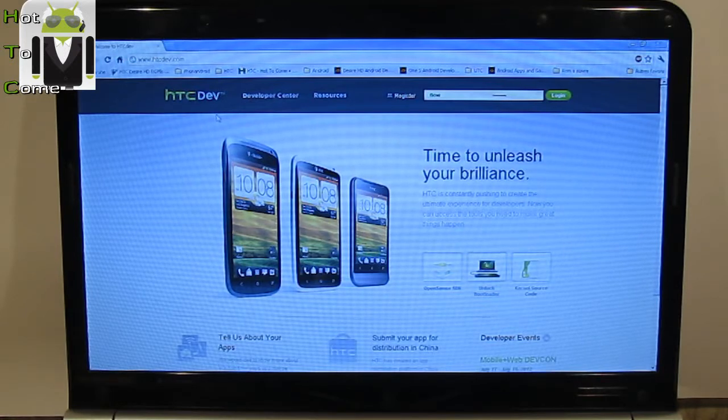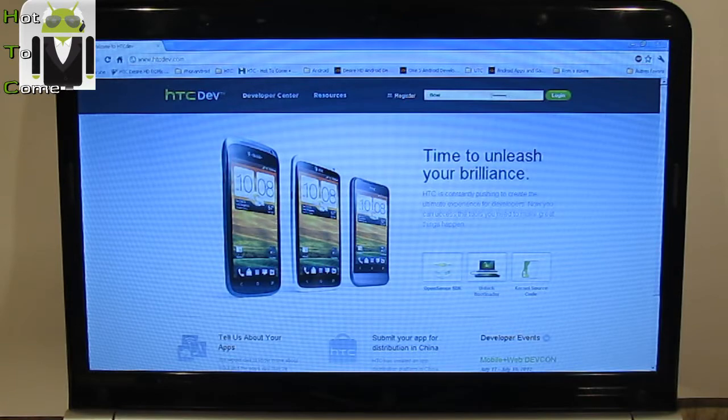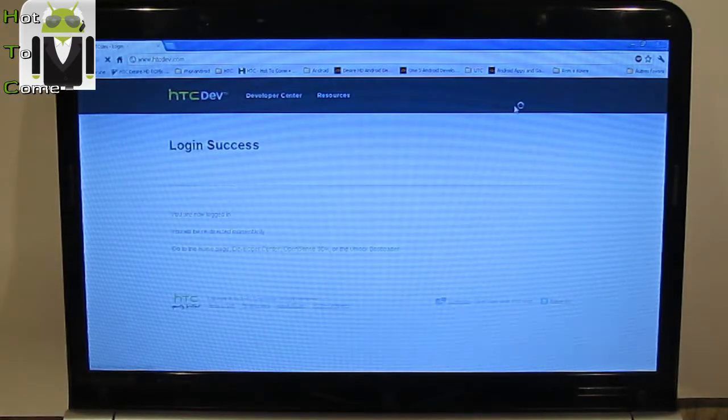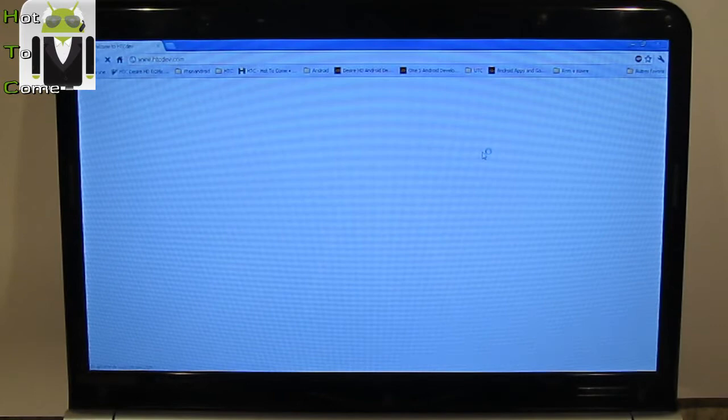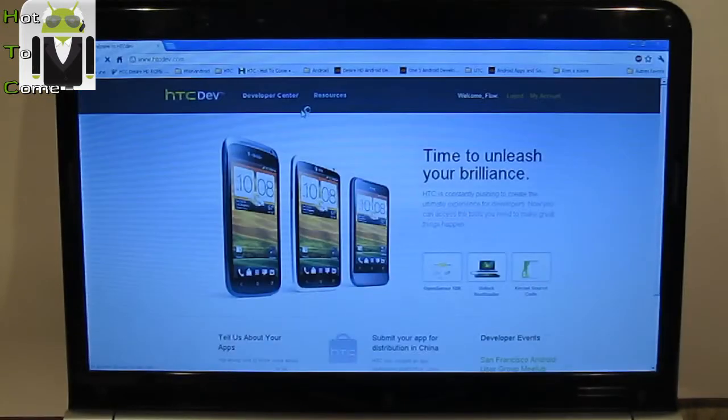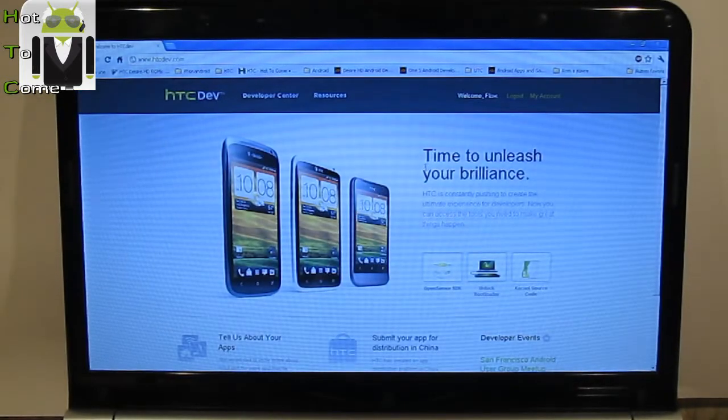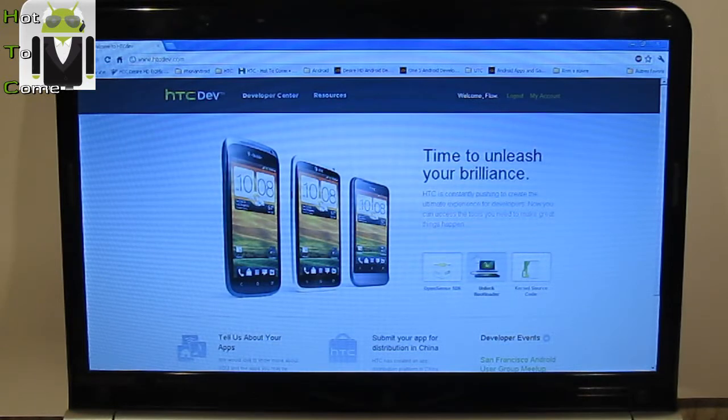First thing is to go to HTCDEV.com. You have to register or just log in if you have already created an account. So let's go to HTCDEV.com. The link is in my description. Then you have to go to unlock bootloader here.